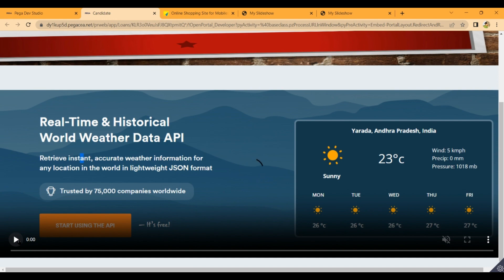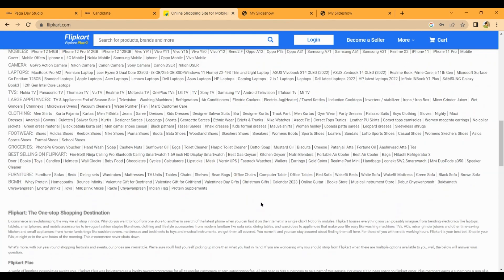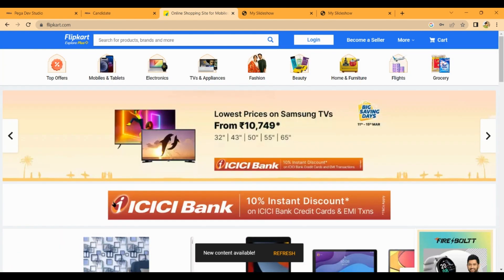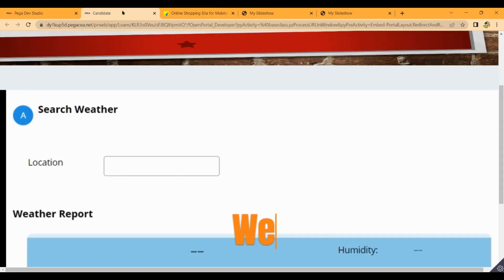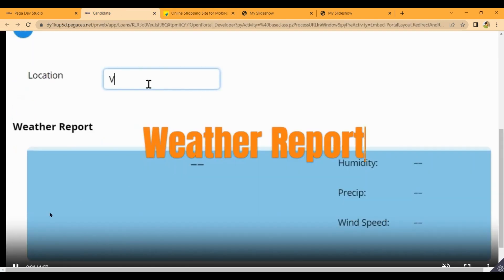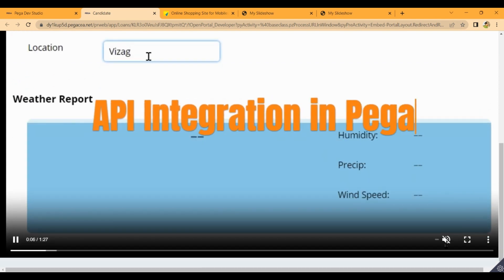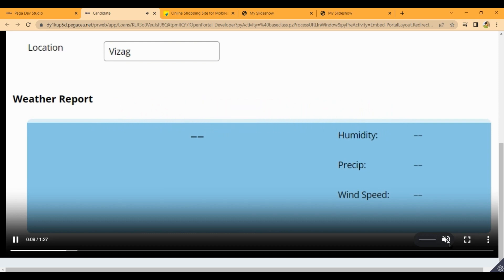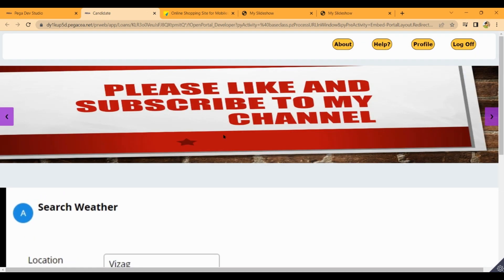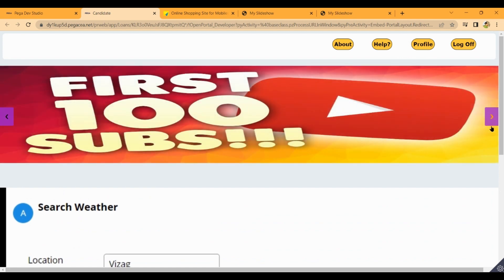We will import the user interface and create a website. This is our video — if we click on the controls, we will create HTML. Full screen, pause, mute. I will upload this portal customization video.